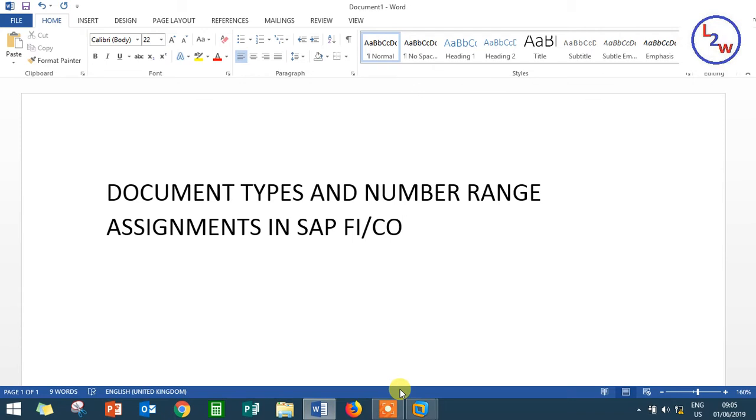Number range, you mean the code? No, you can save the number. For example, a specific expenditure - staff welfare is one account code. That is separate. Everyone can save the number. You can save the number.